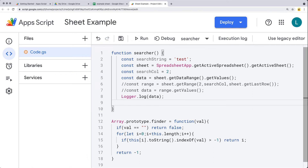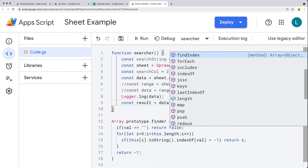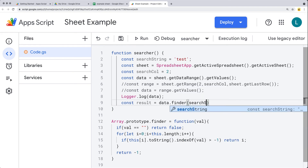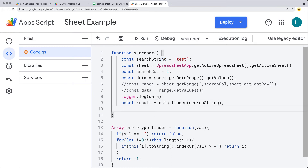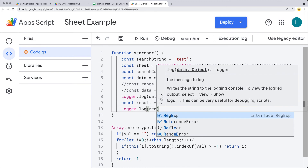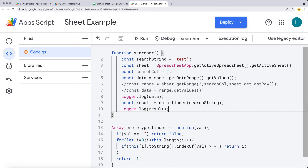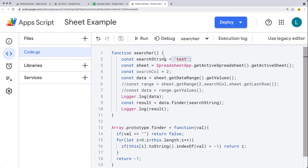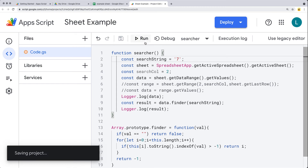Now that we've got the finder prototype on the array, we can apply it and create a result that gets returned back, applied to the data array we extracted from the spreadsheet. Within finder, we pass in whatever the search string is going to be — the value of 'test'. And lastly, within the log, we'll output the value for result. We're looking for the string 'test' in all of the data, and we see we get returned back the first matching result — the first item that has 'test' within it.